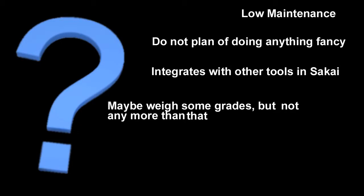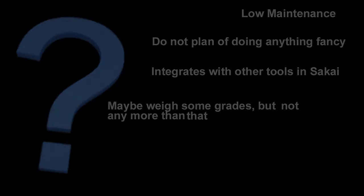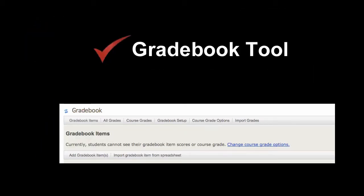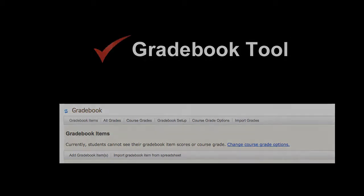A tool that allows categorizing and weighing grades, but not other functions, such as dropping the lowest grade or allowing extra credit? Then Sakai's Gradebook is most likely a better choice.